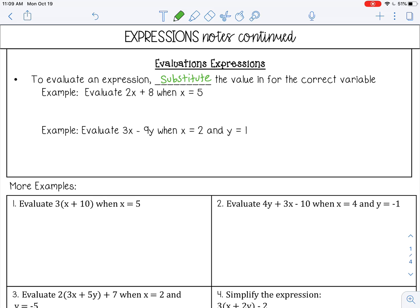I'm going to rewrite the expression: 2 times, but instead of writing x I'm going to substitute in 5, and I want to put it in parentheses because it's not 25, it's 2 multiplied by 5. So 2 times 5 is 10, plus 8.